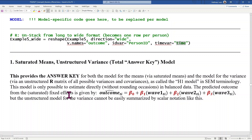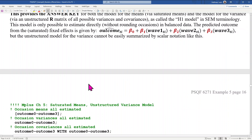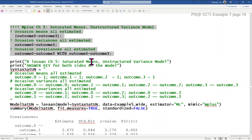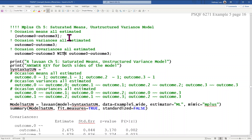The first model in this handout was saturated means, unstructured variance — what's known as the H1 model in SEM terminology. The idea is that this is the right answer with respect to what the data want to be: all of the means are estimated separately, all of the variances are estimated separately, and all the covariances are estimated separately. Here is the M-plus code. In M-plus, to refer to a variable's mean or intercept, you list the variable in brackets; to refer to a variable's variance or residual variance, you list the variable by itself, with semicolons at the end.